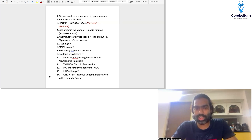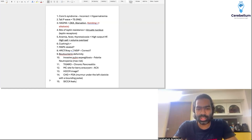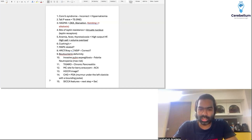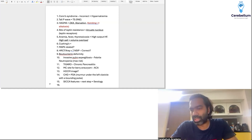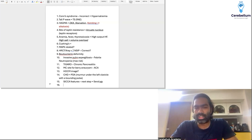There was a question on Sjogren's syndrome asking about the next step. The patient had sicca features: dry mouth and dry eyes. The next step is serology. You need to confirm whether it's primary or secondary Sjogren's — if primary, anti-Ro/La antibodies will be positive; if secondary Sjogren's, you may see rheumatoid factor or other antibodies positive.